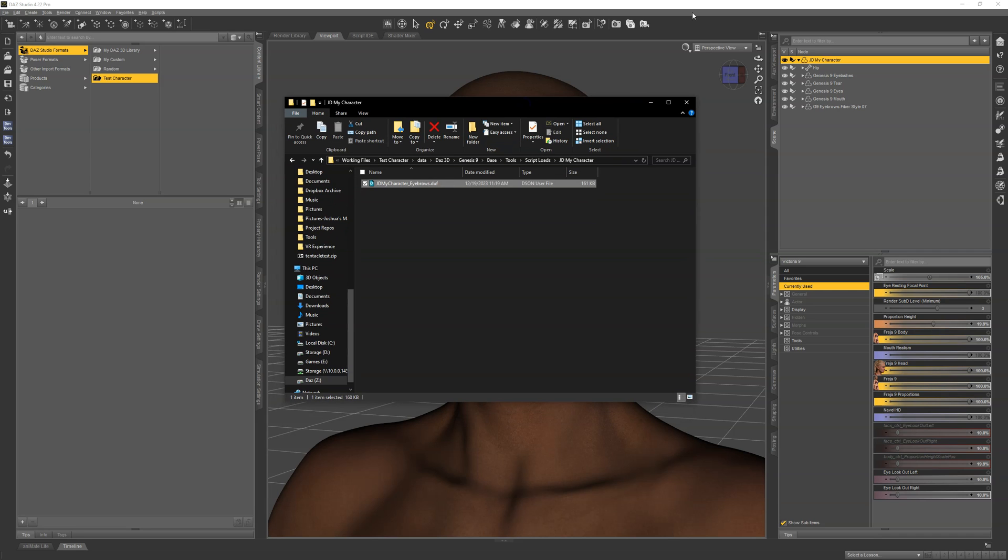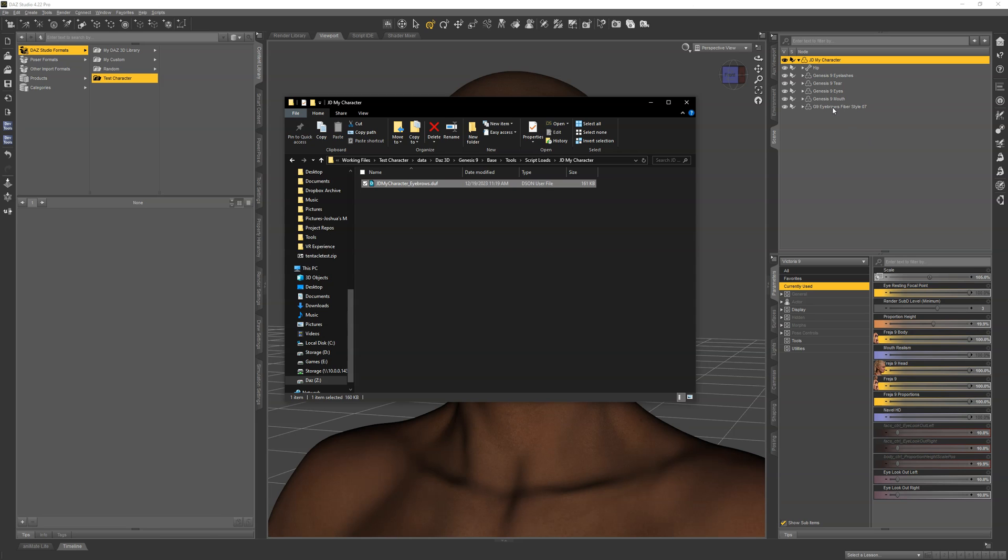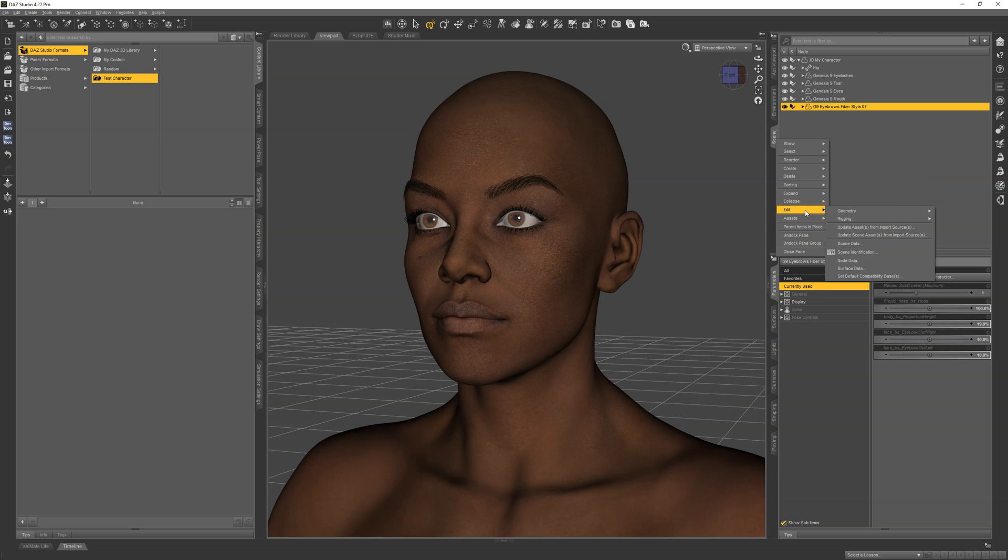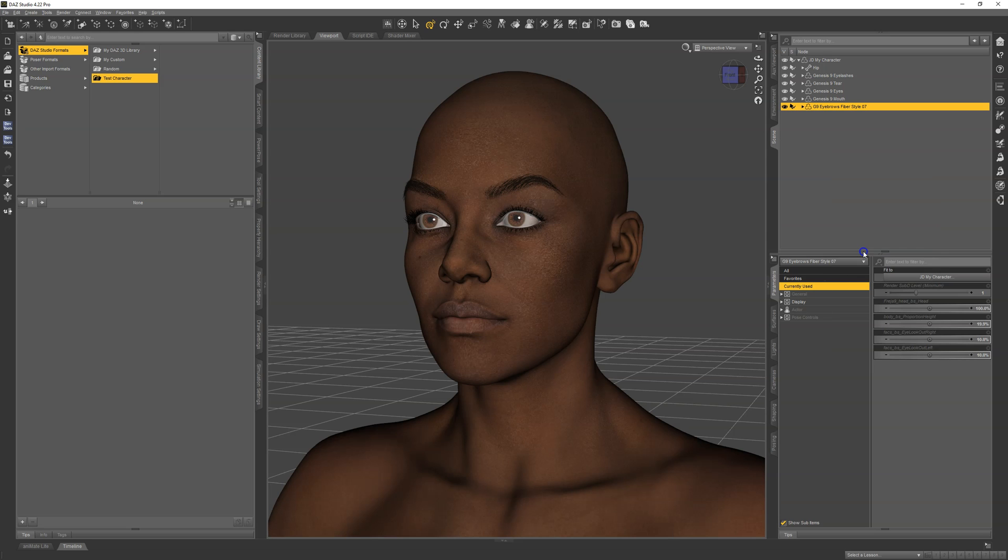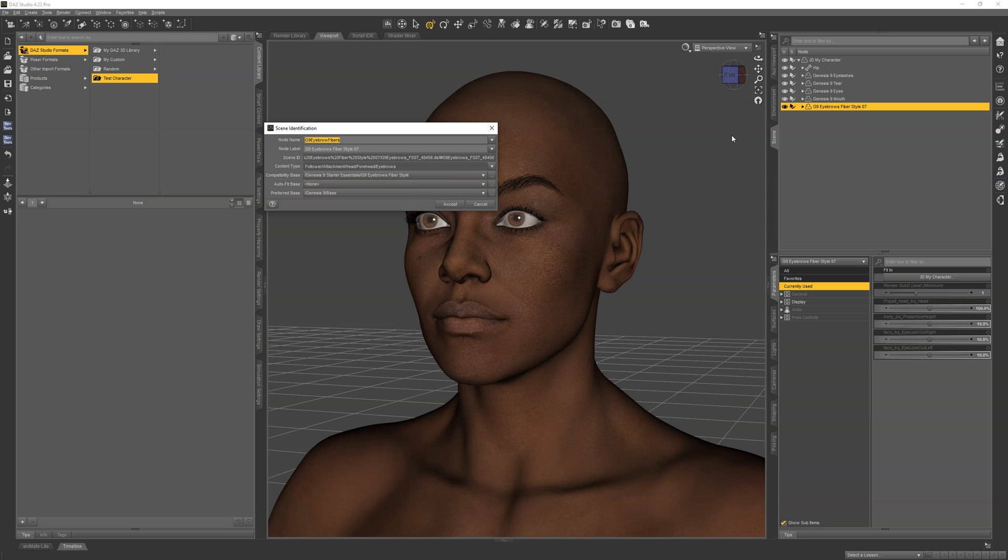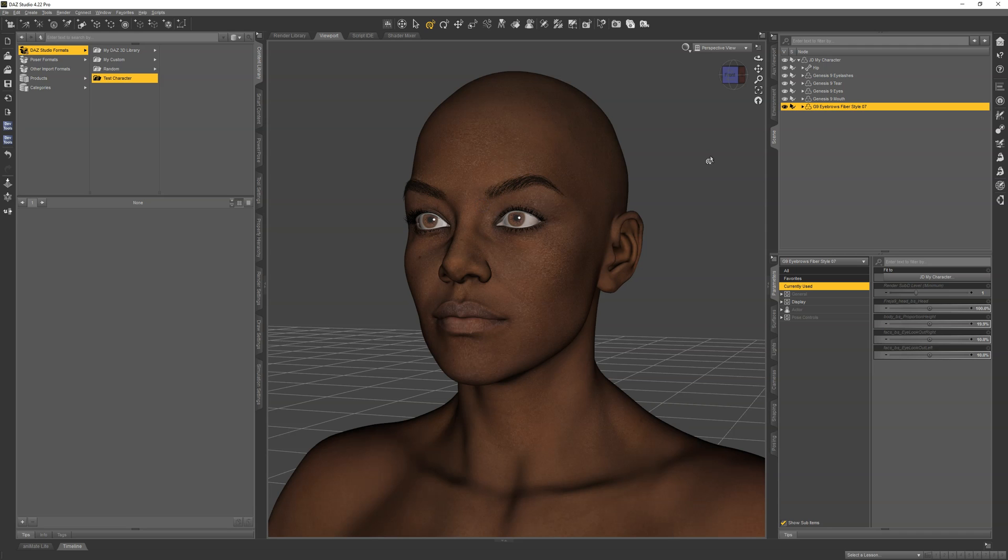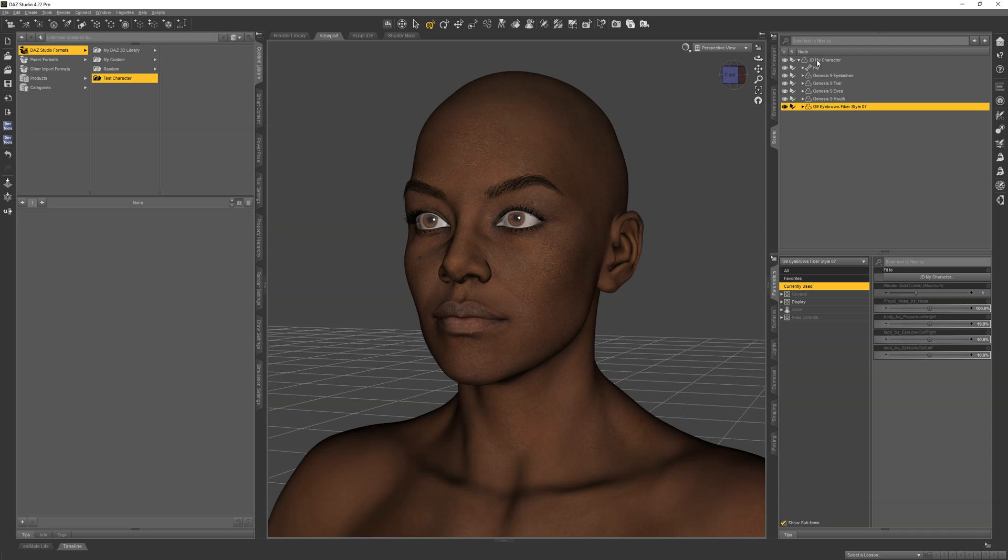Now, the next thing you want to do is make a note of what the name is. If I select the eyebrows and right-click on the scene tab, go to Scene Identification, this pops up and tells you the name, the asset name, which is G9 Eyebrow Fibers. If it would be the card ones, it would be G9 Eyebrow Cards. So this is important to note. You can copy and paste it somewhere, or just remember that it's fibers. Either way, make sure you have that noted down.